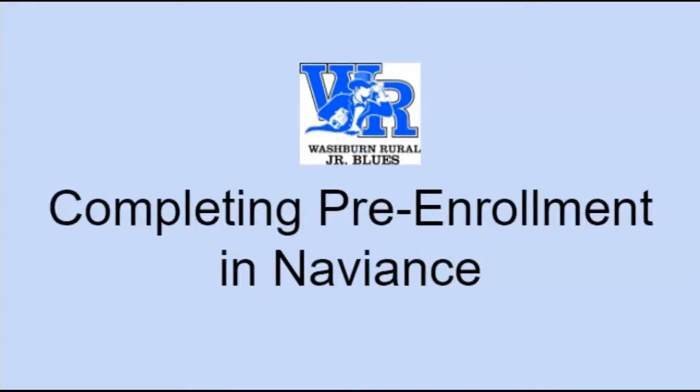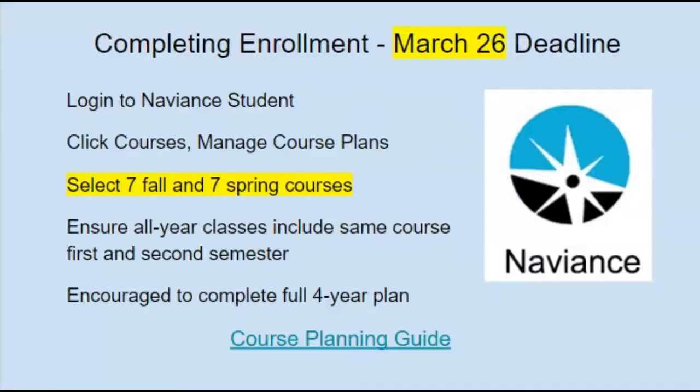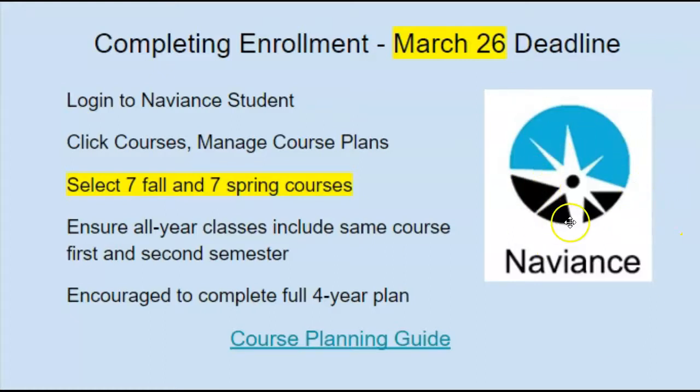This screencast will help you complete your pre-enrollment in Naviance. You can access Naviance through the pre-enrollment slides or you can go to naviance.com. This icon will take you to the website.